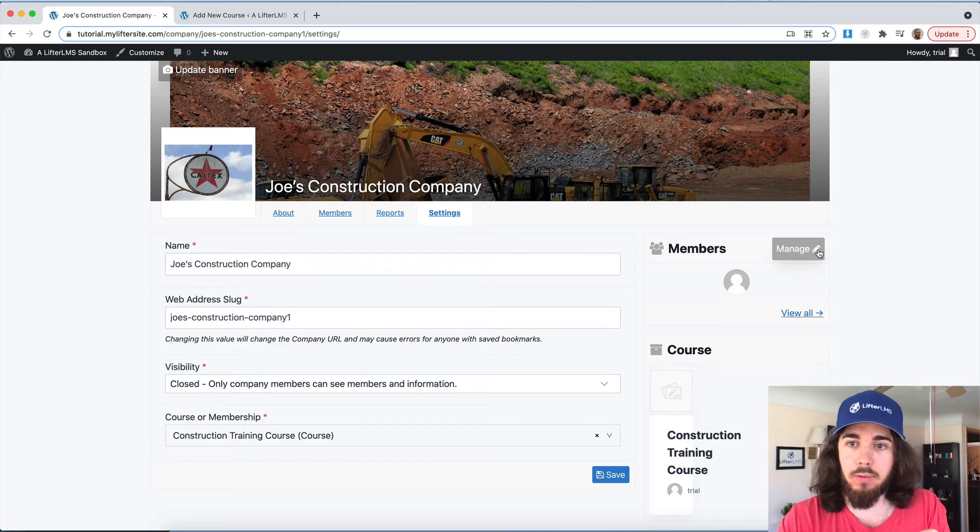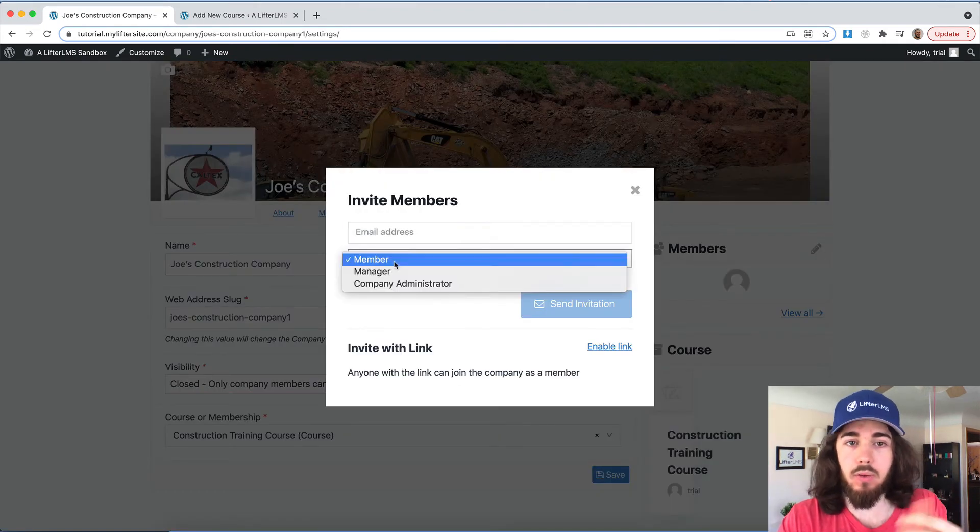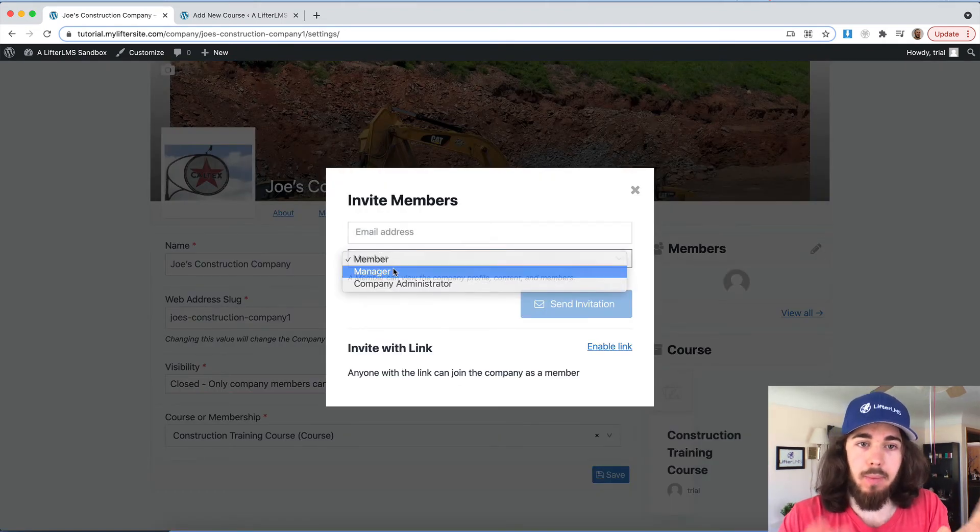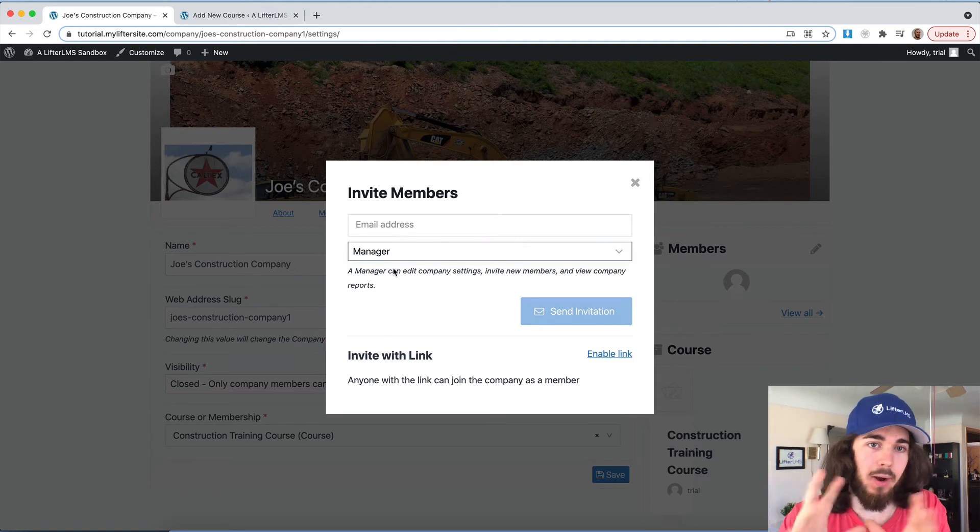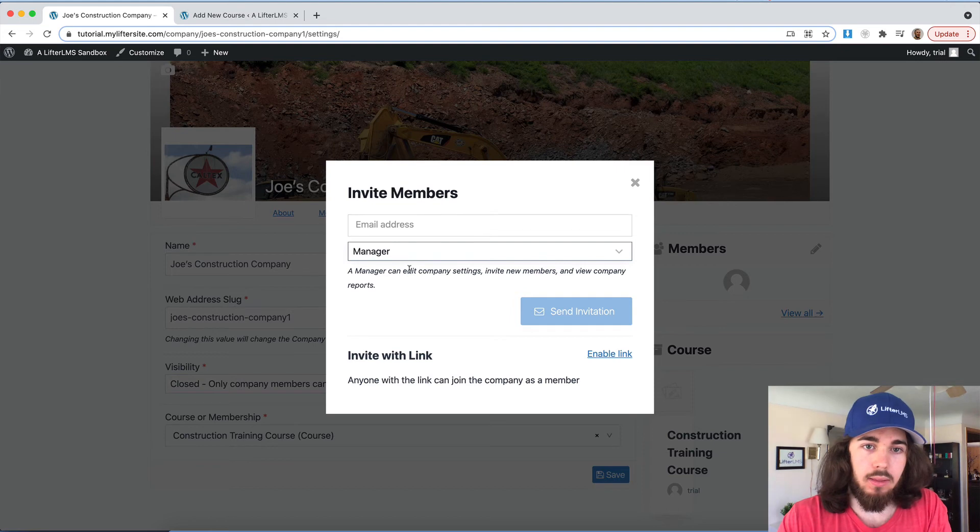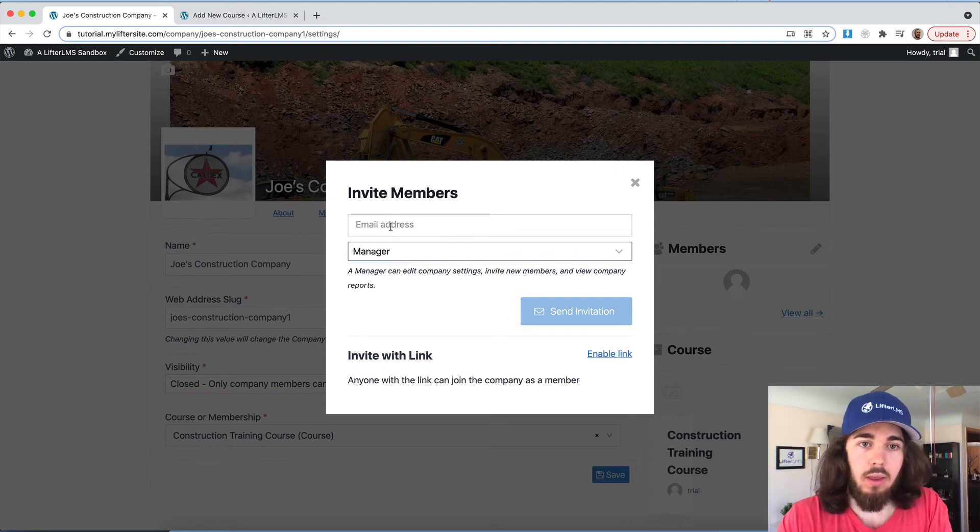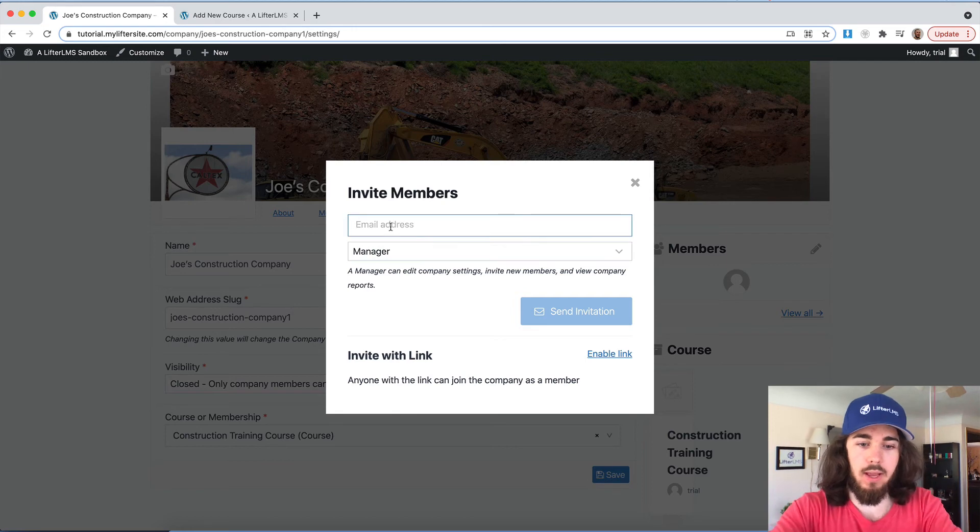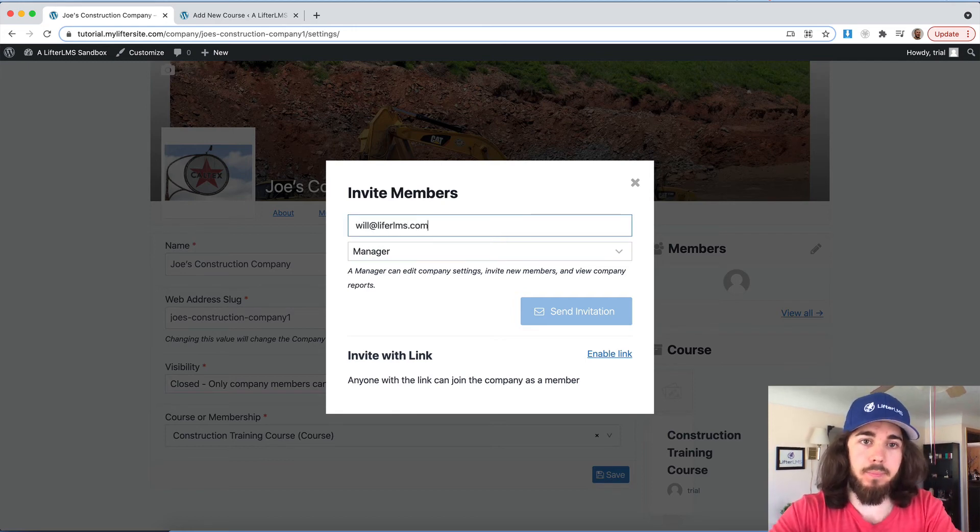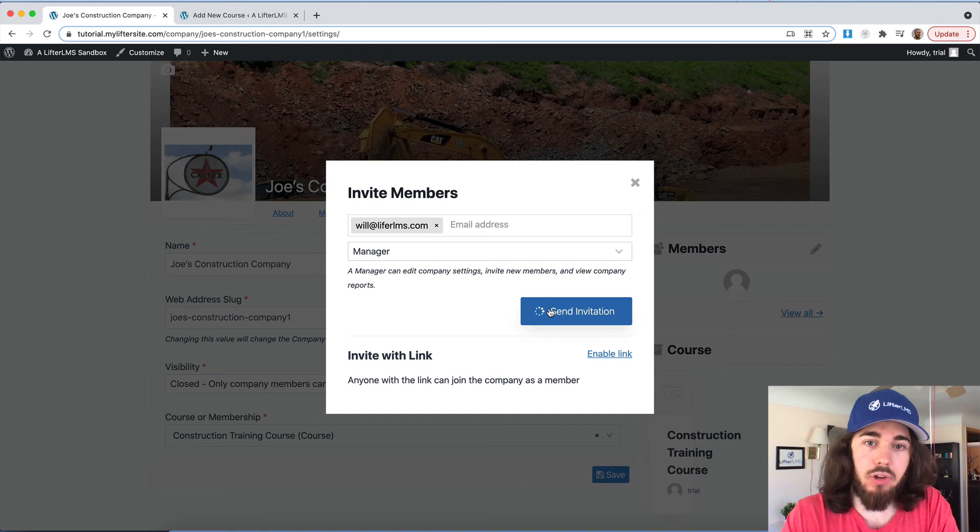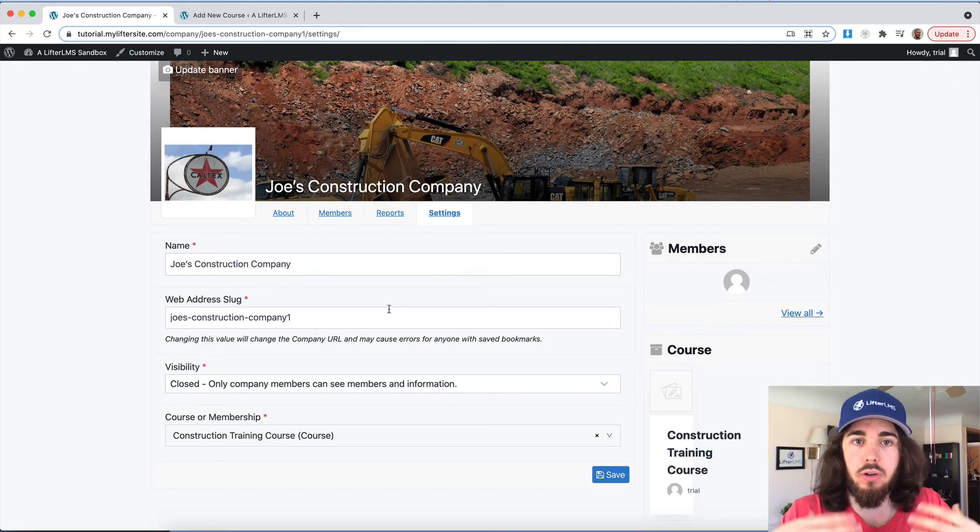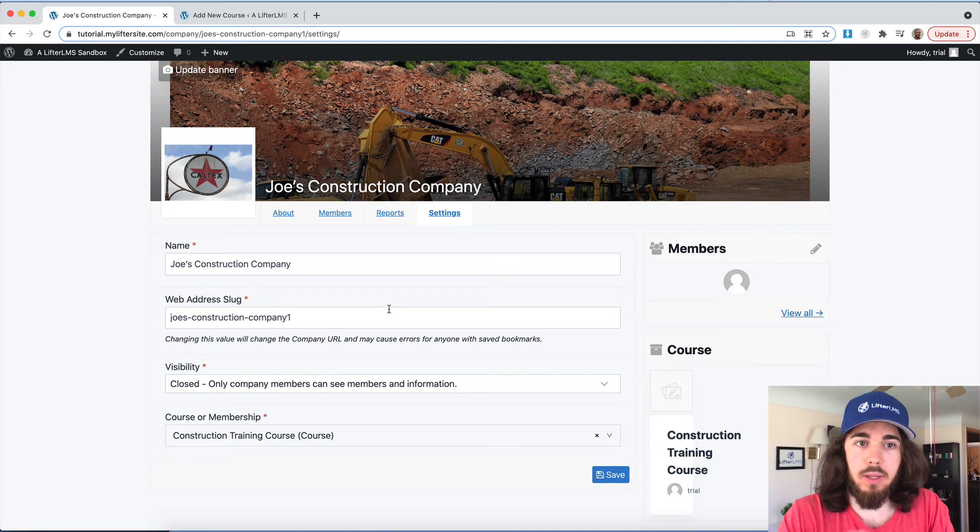Because what we're going to do now is invite somebody to join the group. If I go to members and manage, currently, I'm the only member. But what I can do is add a manager. Remember, I changed group leader to manager. So this is really a group leader. The group leader can edit company settings, invite new members and view company reports. So if I were to send that to will@lifterlms.com, I could send off an invitation. And then that person could join and be the manager of this group.